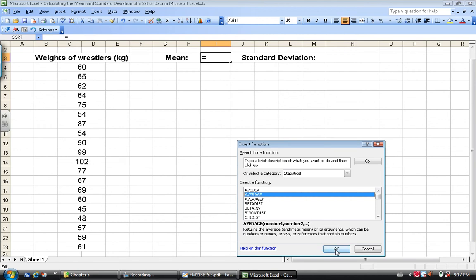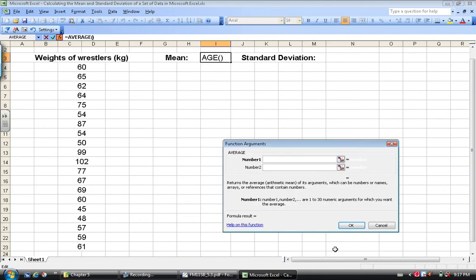This is exactly what we want. We hit okay and it says, well, the mean of what? Well, I want to take the mean of these values here. So I'm going to click on this cell right here, my first data value, and I'm going to hold it down.